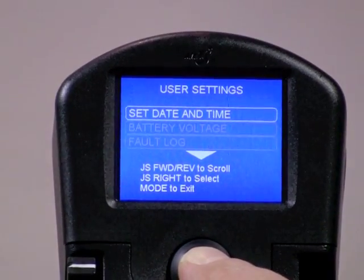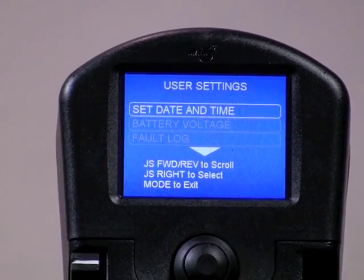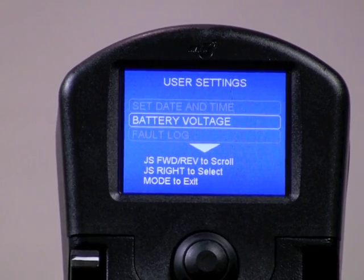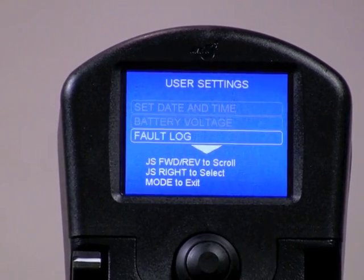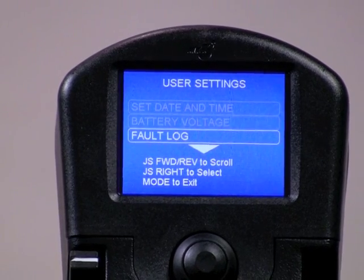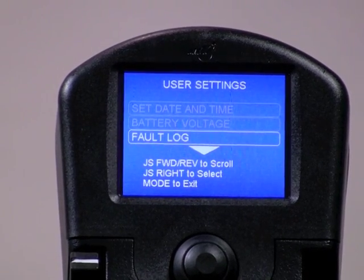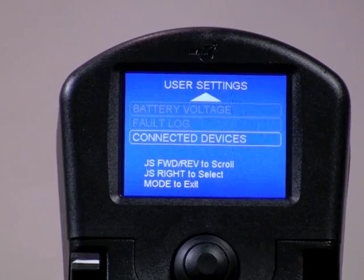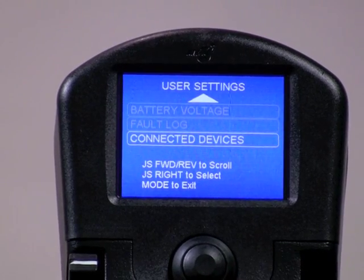These screens allow you to set the date and the time, read the battery voltage, see the list of date and time stamped error codes in the fault log, and check connected devices.